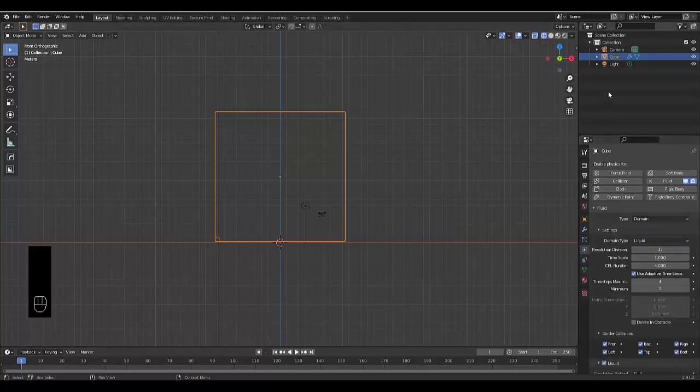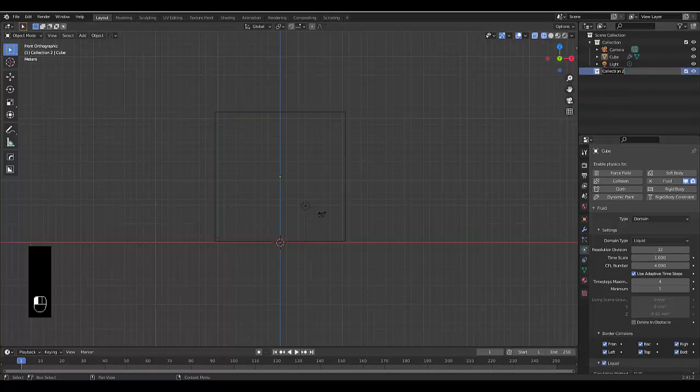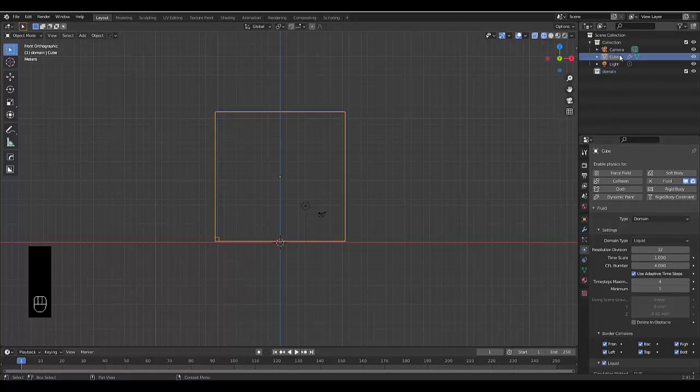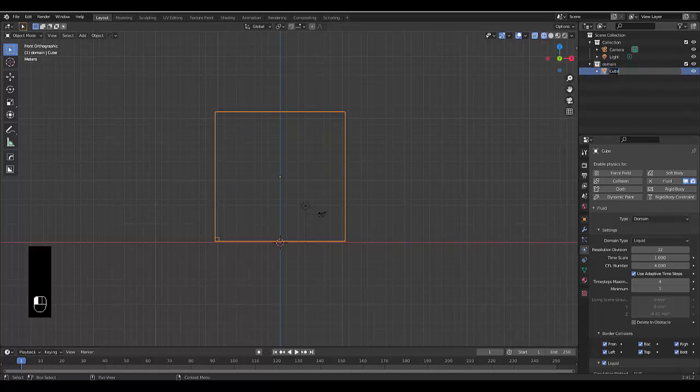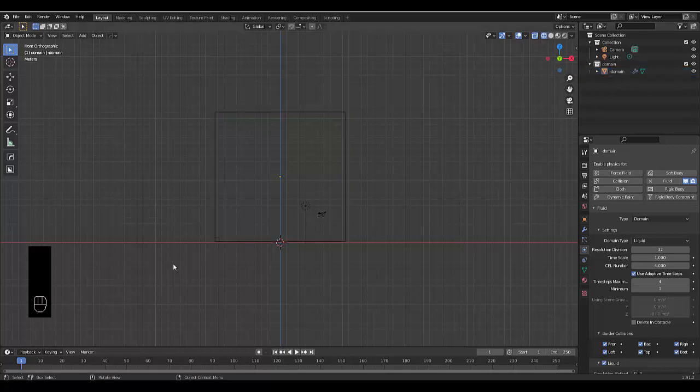Now with the basic setup, we'll create a new collection. We're going to call this collection domain and we're going to move this cube into that collection so we know where to find it. And just in case, we will just add domain to the name as well, which we're quite happy with.